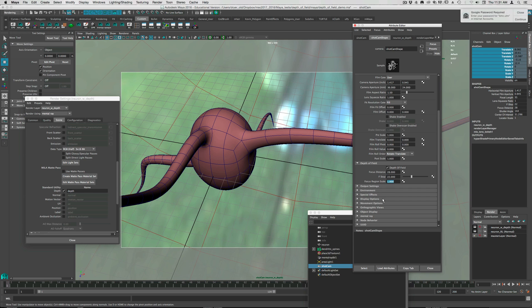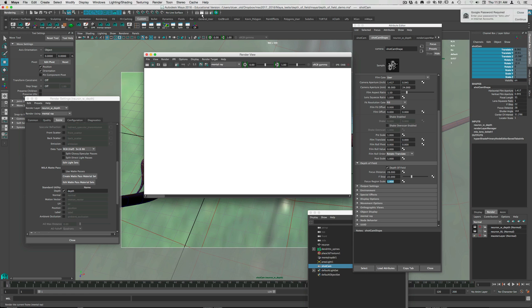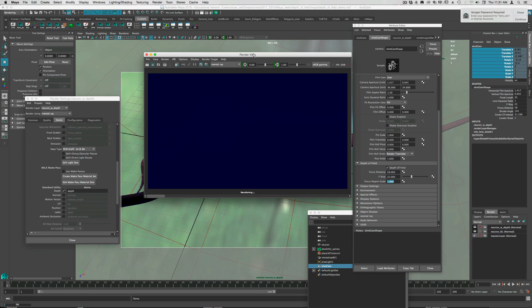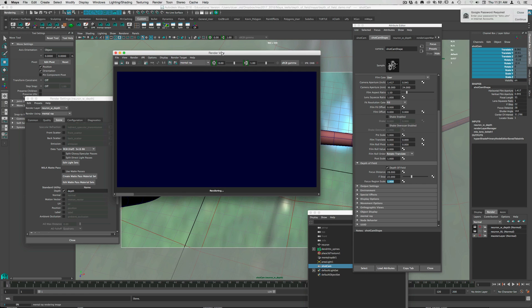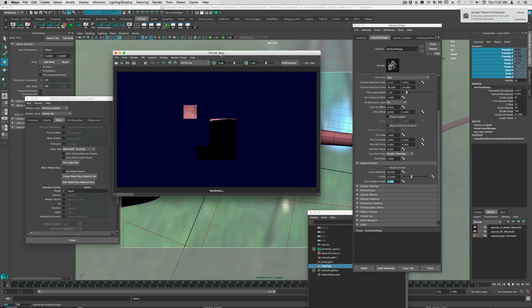So let's do a couple of renders. So I've got the focus distance at 28, f-stop is set to 22, so we should have a very wide depth of field. So this, you'll see, does add quite a bit of render time to any type of render that you do.